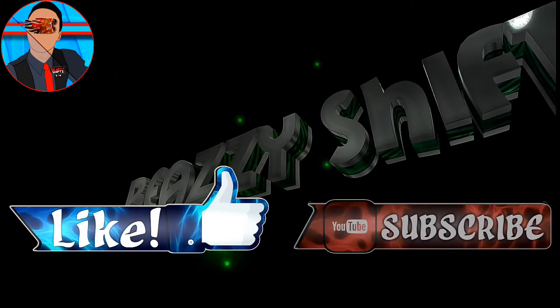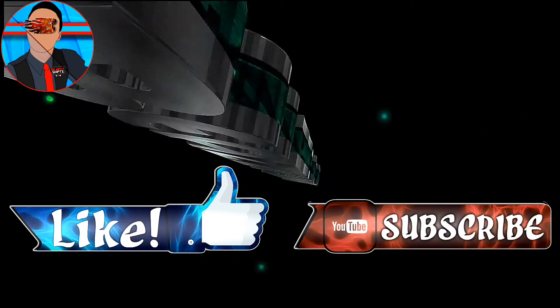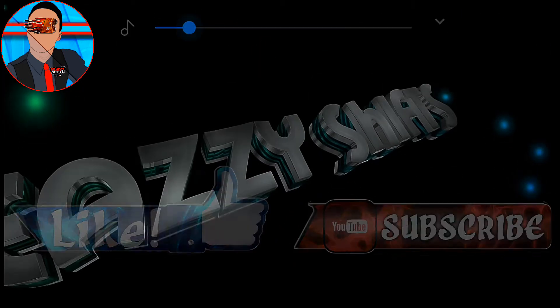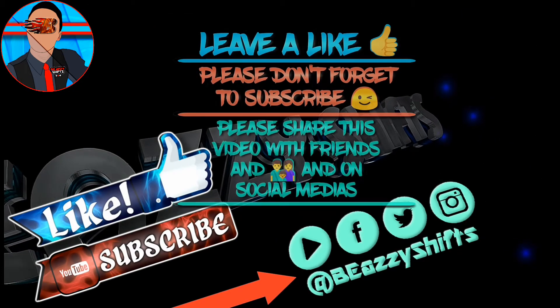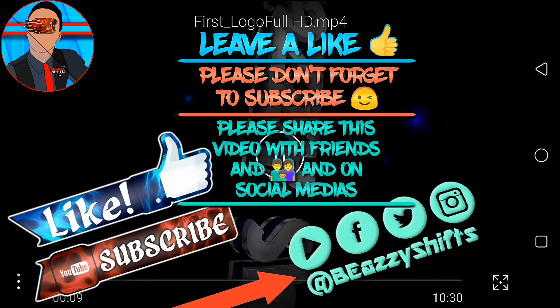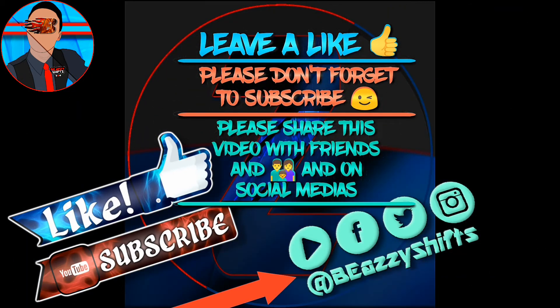So guys, if you enjoyed this video, be sure to leave a like if you enjoyed and please subscribe to my channel for more videos like this. Please follow me on Facebook, Twitter and Instagram. Hope you enjoyed this video. Peace. Now see you guys next time.